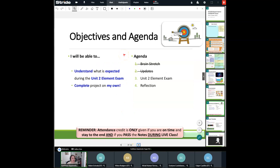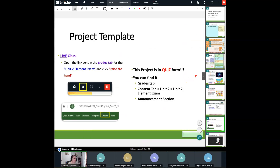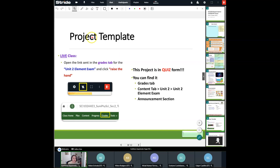Today what we're going to be doing is understanding what is expected of us during this Unit 2 Element Exam, and hopefully by the end of today we'll be able to complete this exam on our own. I'm going to go ahead and show you where we're going to find it. This used to be a project, but it's now going to be in quiz form just like Unit 1. You can find it in three places: the Grades tab, the Content tab, and the Announcement section. I'm going to show you each of those three places because there are still people saying they can't find the exam.